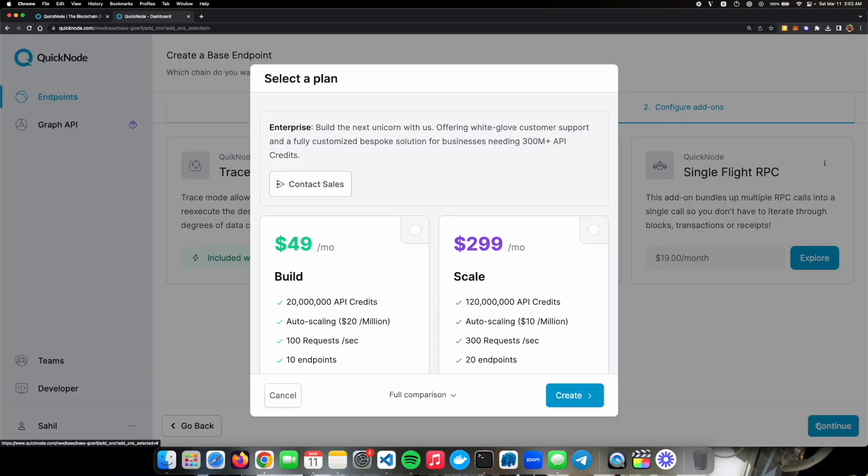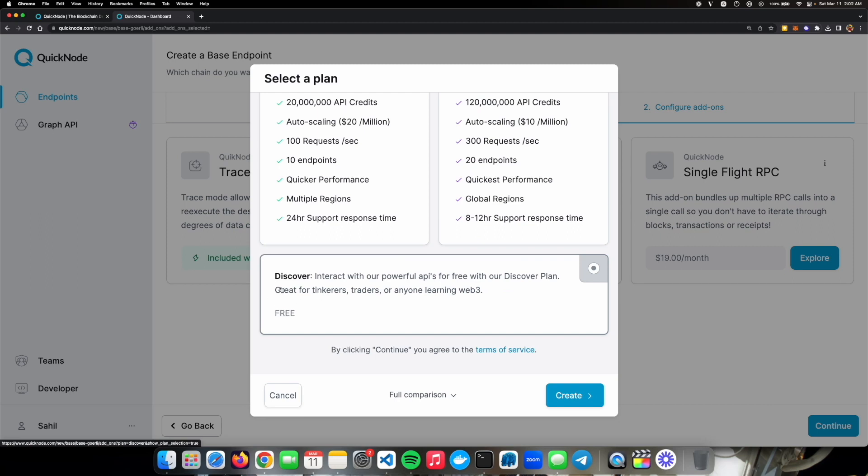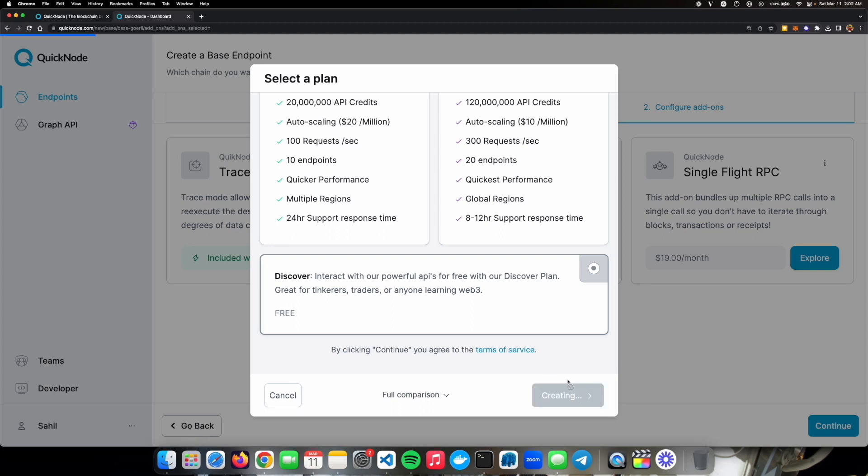Click on continue. We won't need any of the add-ons right now. Click on continue again and then make sure the discover free plan is selected because if you just want to try out the base chain or you just want to play around, this is the best plan you can get because it's free, you don't even need a card or anything. Just create your endpoint with the free plan and you'll be good to go.